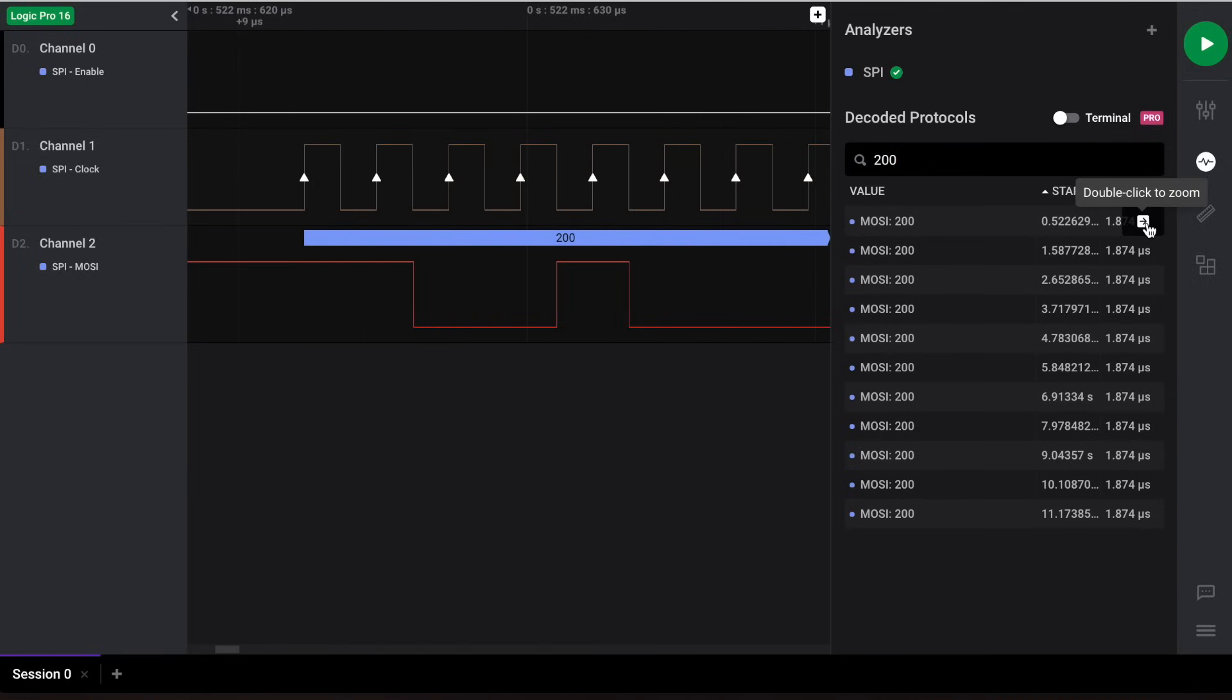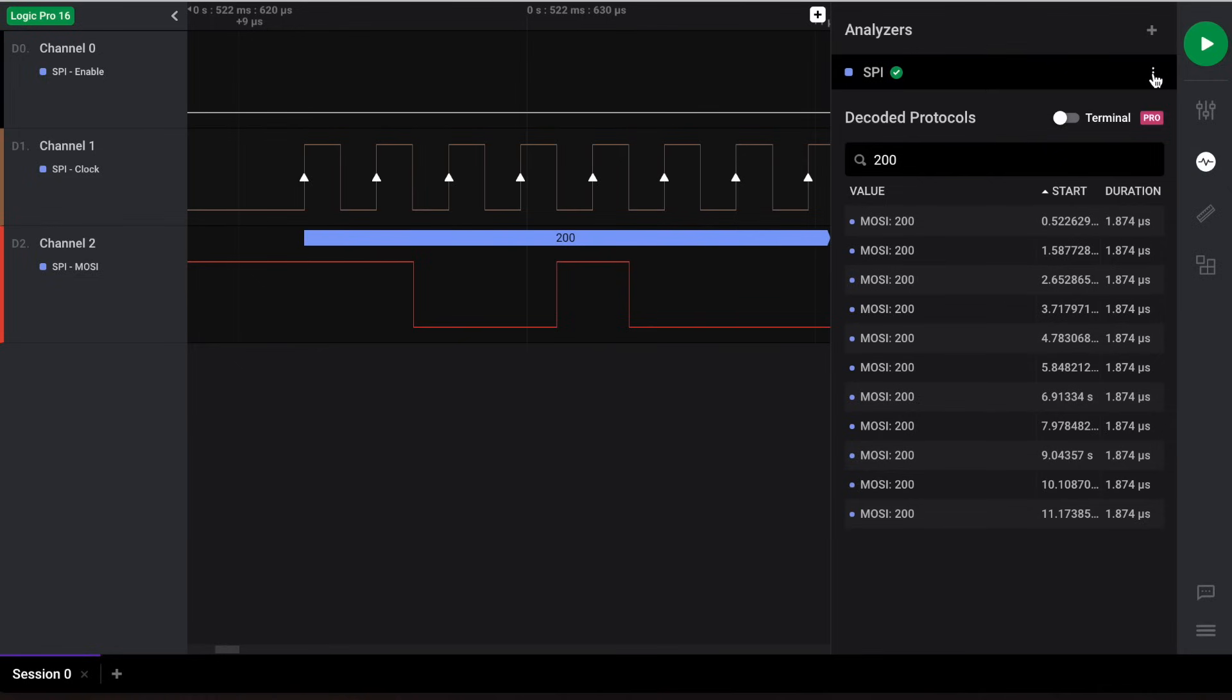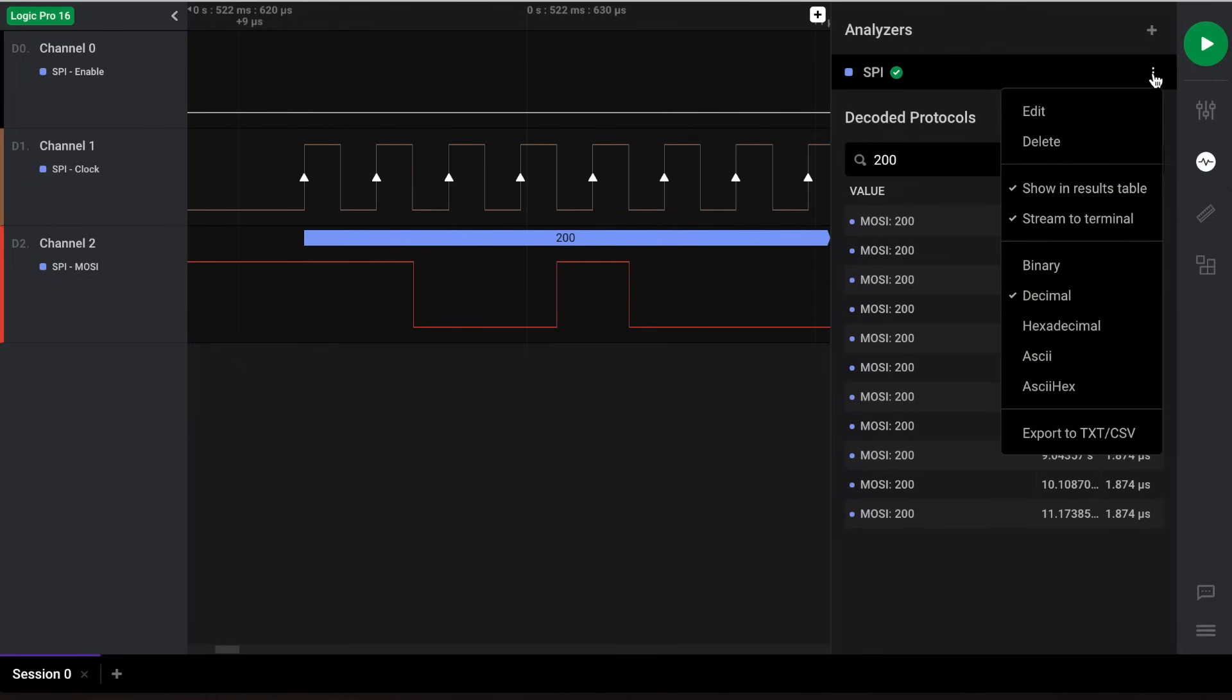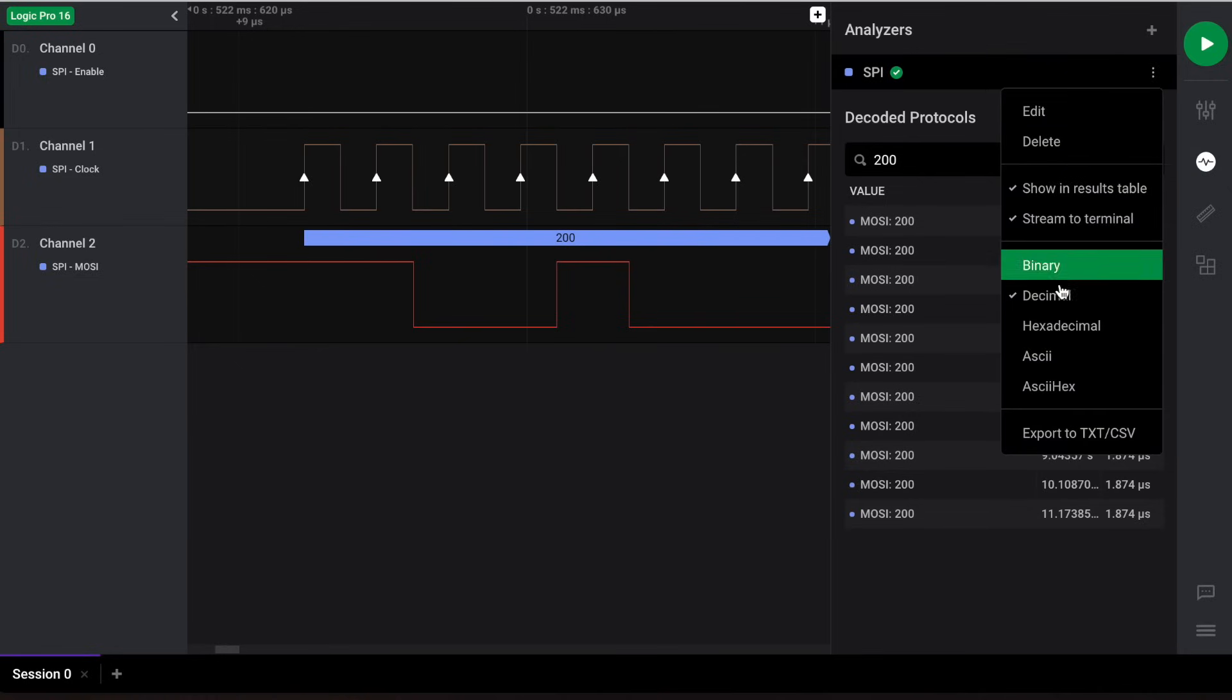Finally, you can export your decoded data by clicking on the three dots to the right of your analyzer and then clicking export to text/CSV.